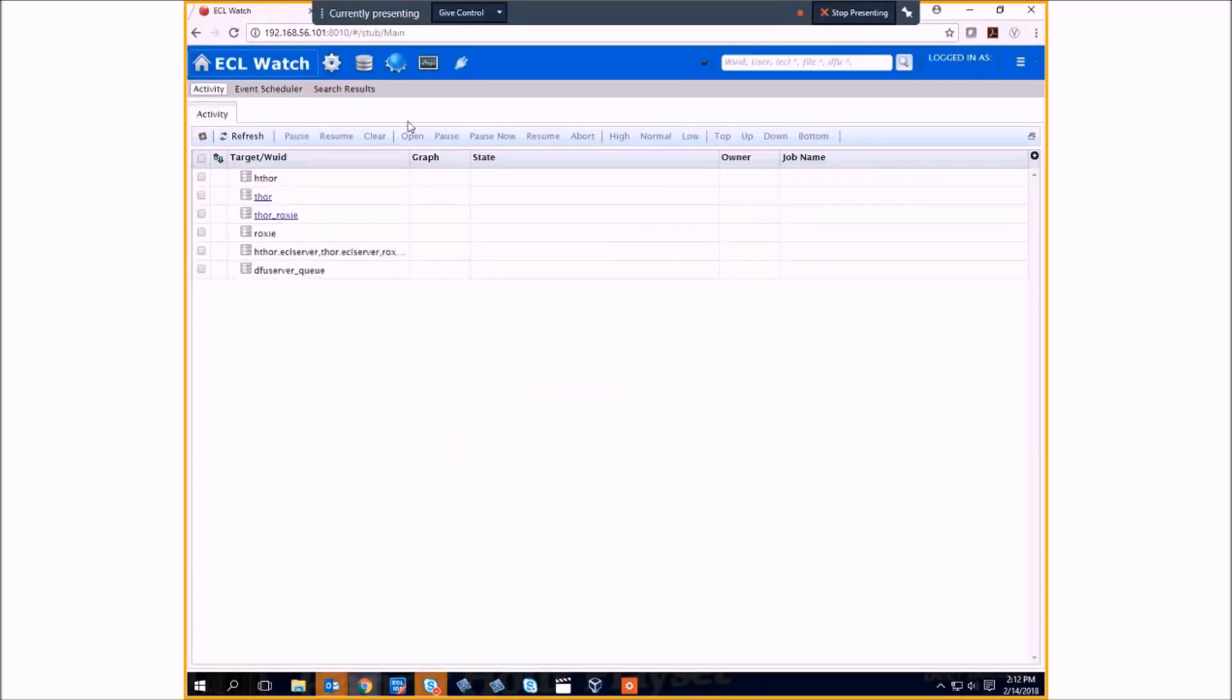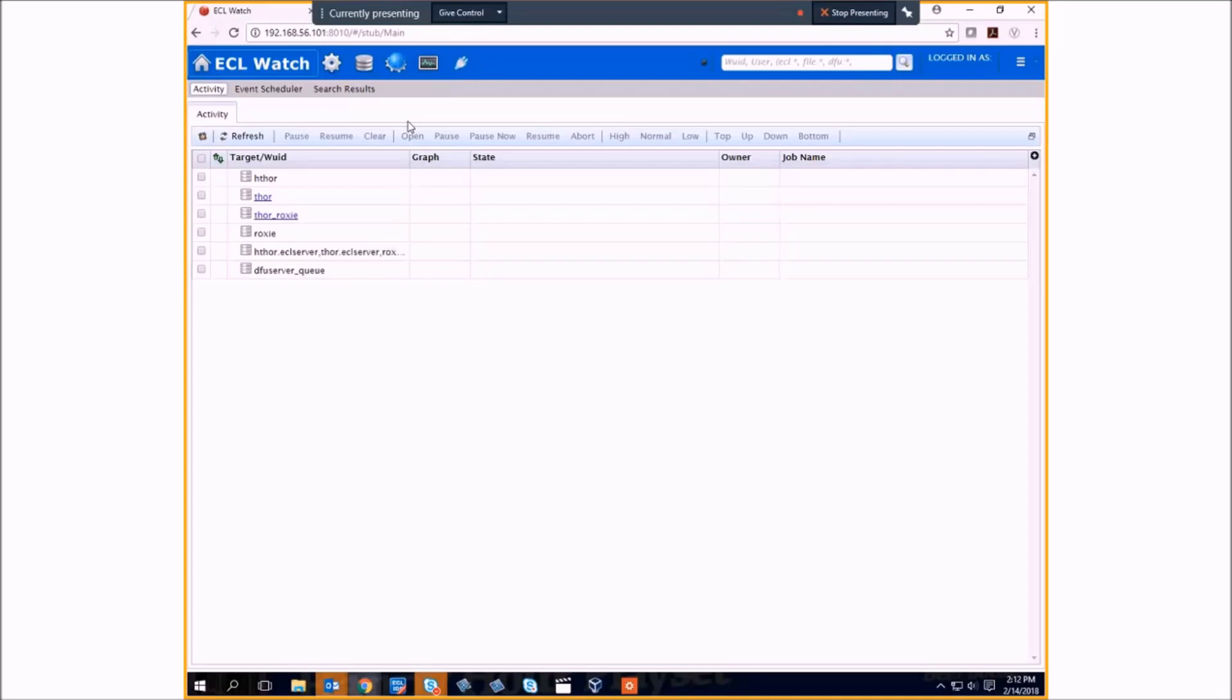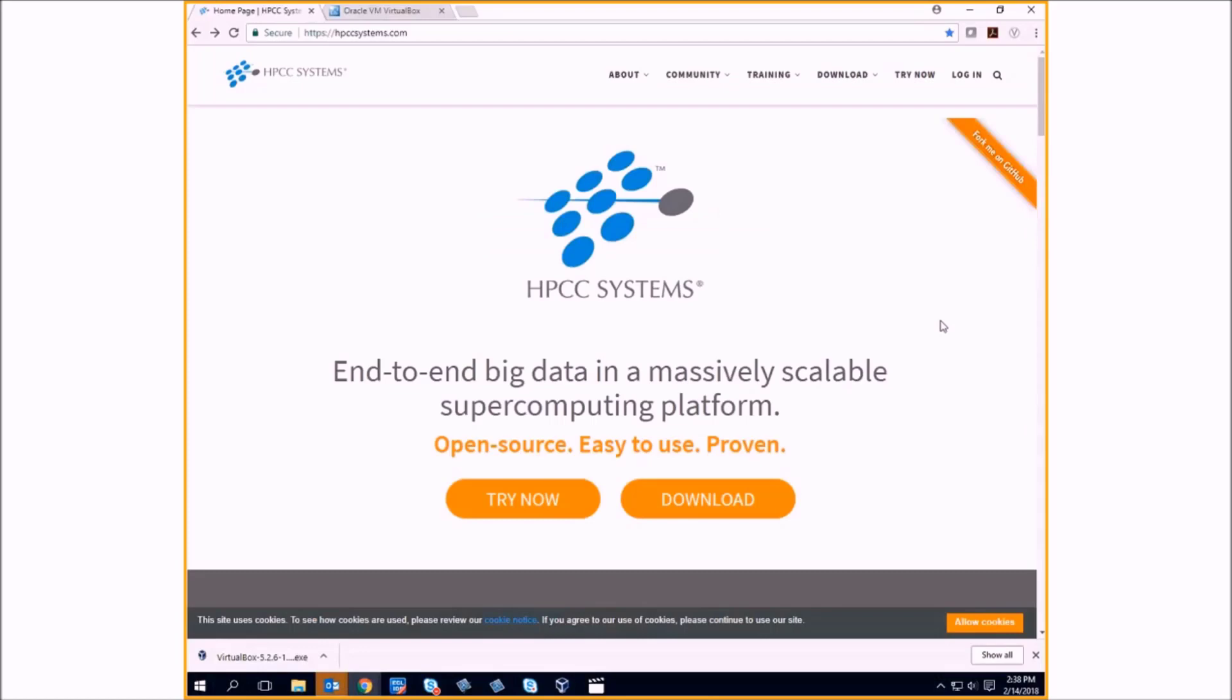For more with what you can do on HPCC Systems, please see the portal, hpccsystems.com. Thank you.